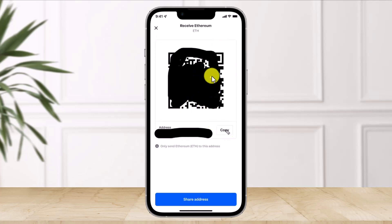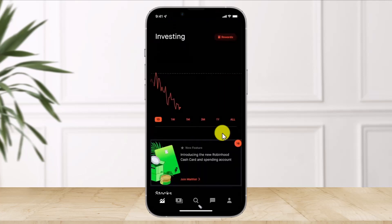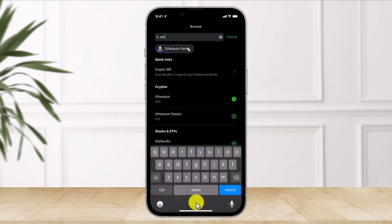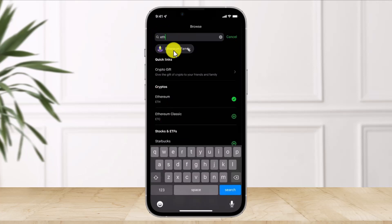Go ahead and copy your wallet address. If you're transferring Bitcoin, select Bitcoin and copy that wallet address instead. Once you've copied it, head over to the Robinhood application and click on the Switch button at the bottom of the screen. Switch for Ethereum since we're transferring Ethereum.